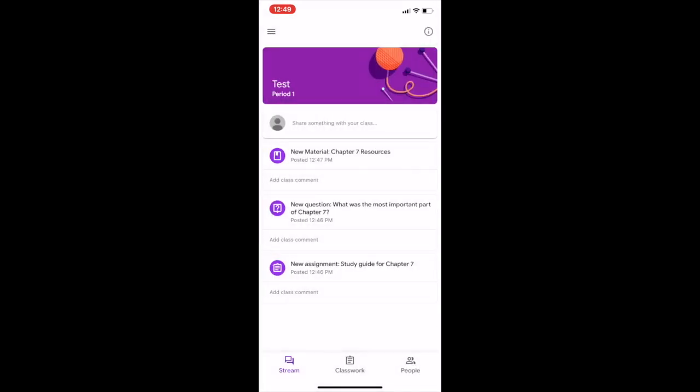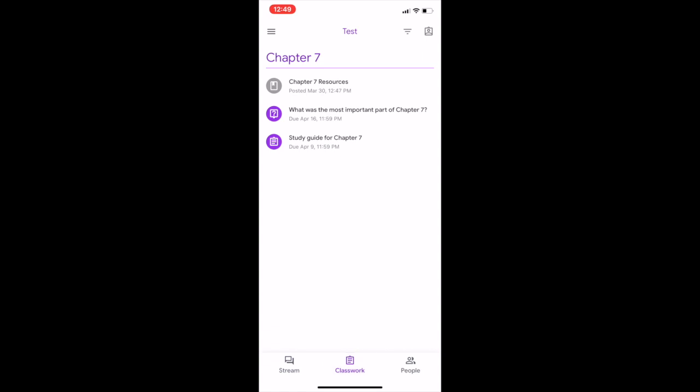If you go to this middle part here, we were in stream on the left at the bottom. Now we're going to go to classwork. If you click on classwork, you'll see that all of the resources are there, and the teacher has arranged it into a topic named Chapter 7. So all the Chapter 7 resources would be together.